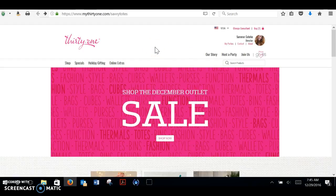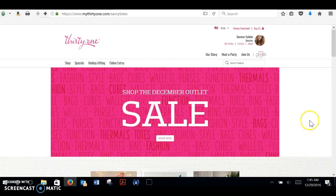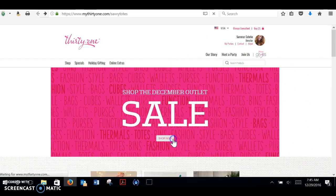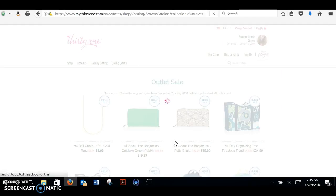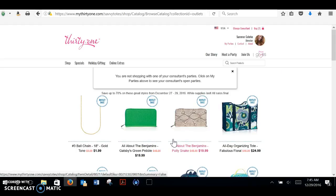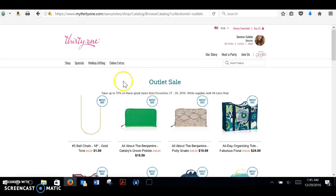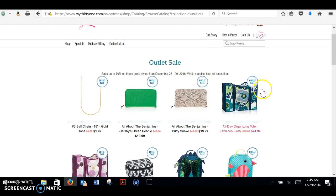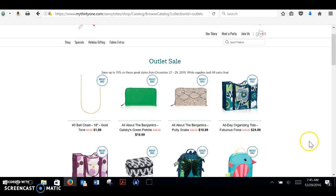So you're going to just go to my website. You'll type in www.savvytotes.com and this pops right up. Shop the December sale. You're going to click on shop now and this will bring up everything in the outlet sale. If that little thing pops up about shopping under a party, just click the X like I just did.